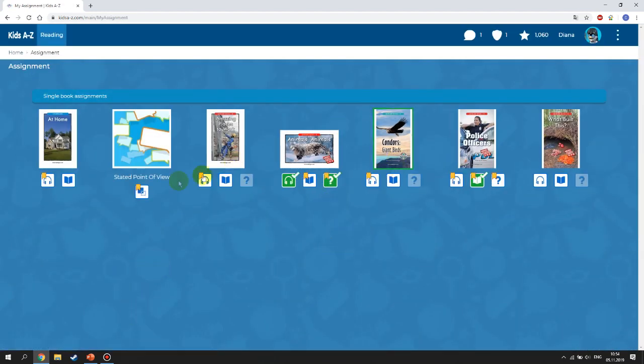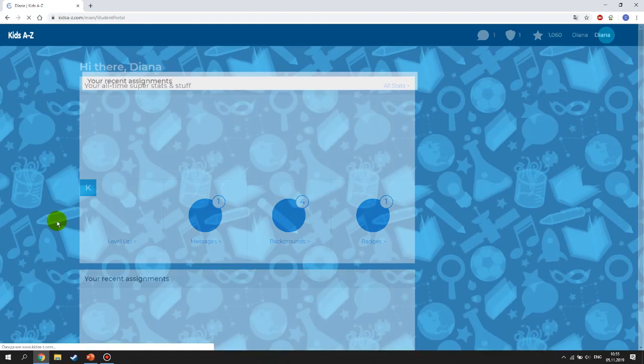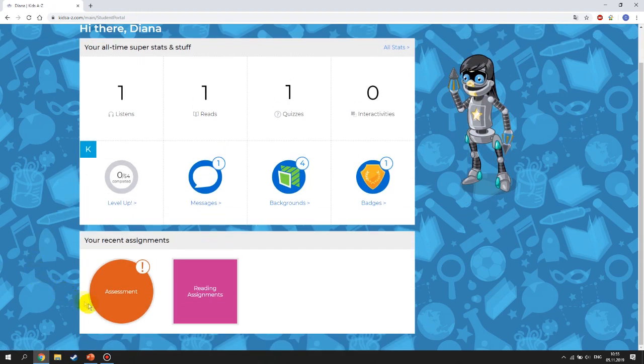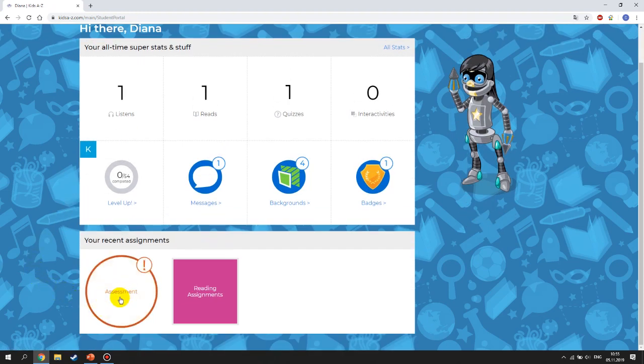That's it in terms of reading assignments. Let's go to the home page and look at another section called Assessment.